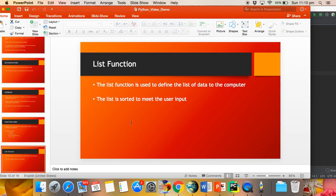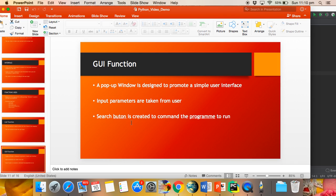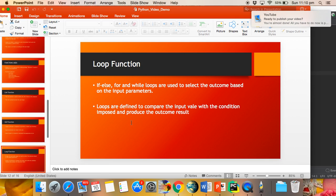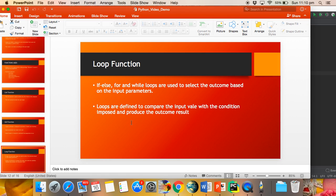First is the list function to define the list of data into the array. The GUI is used for smooth input-output interface, and the loop program. If statements are extensively used to compare the situation entered by the user and produce the output.